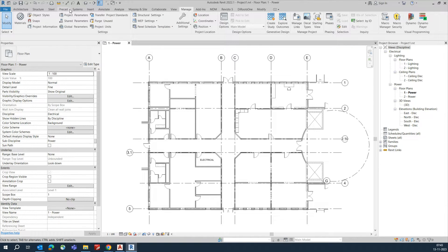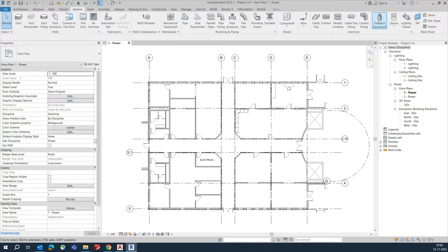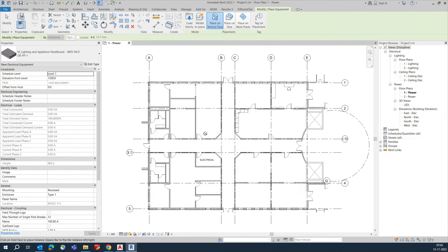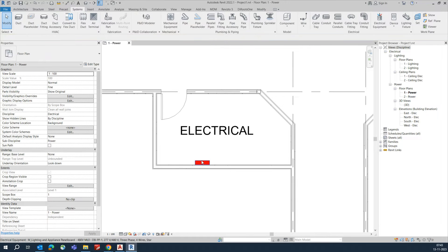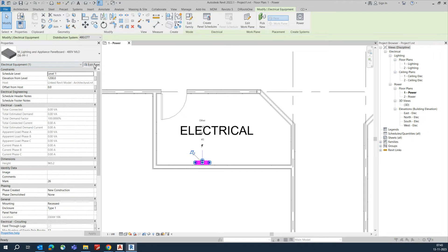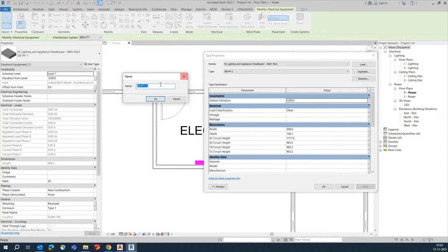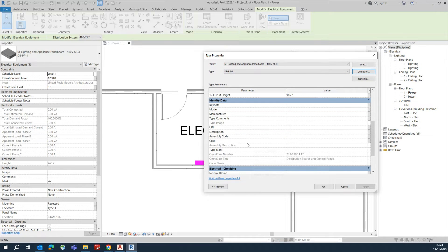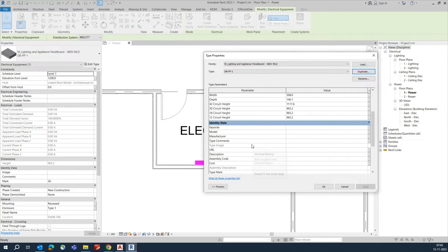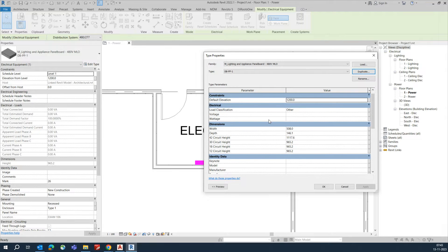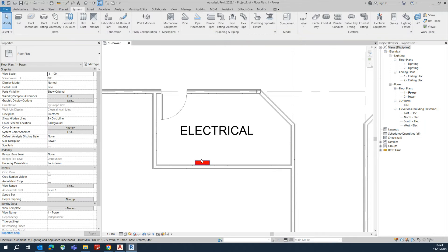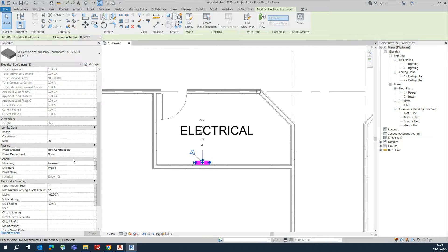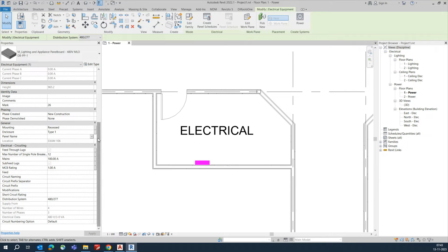First, go to the System tab and select Electrical Equipment. Place one DB — I'm just placing this one and duplicating it. Give the name PP01. You can type the mark and give details if needed. Click OK. The panel appears — select it and give the panel name.